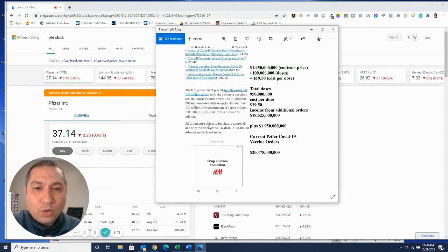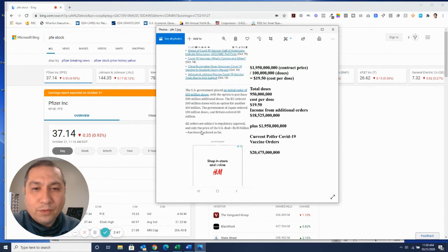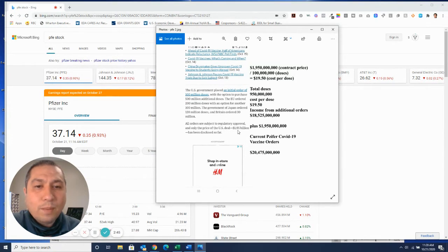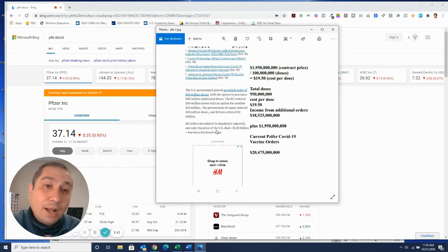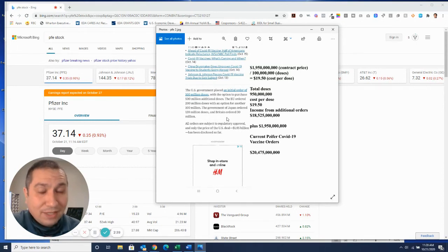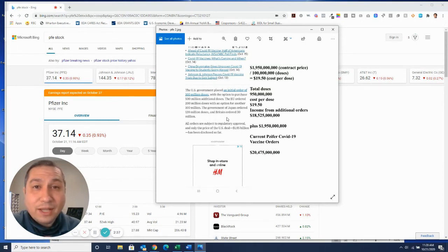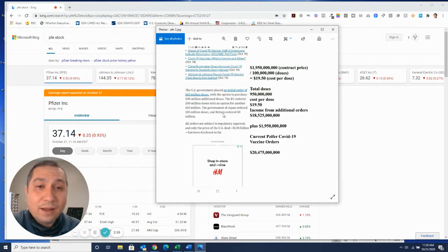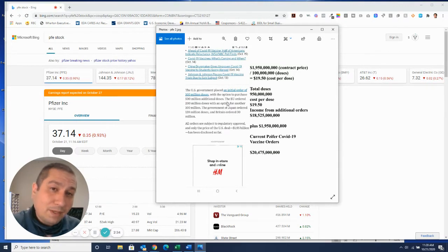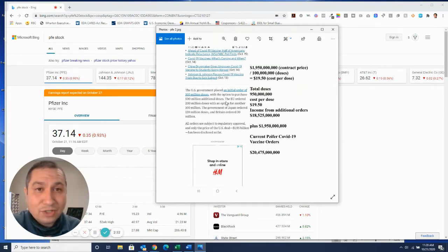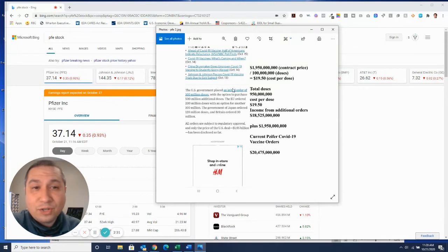All orders are subject to regulatory approval and only the price of the U.S. deal, $1.9 billion, has been disclosed so far. So I'm going to use the math, keep everything the same and get a general idea of what's going on. Maybe some are more, maybe some are less. But keep in mind, this is just a generalization.